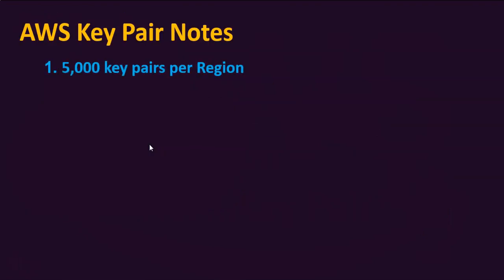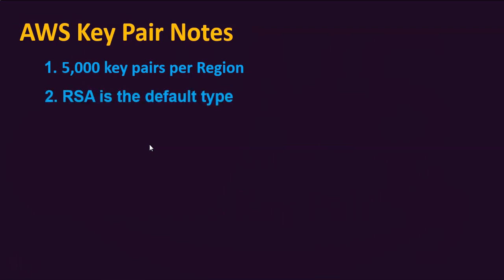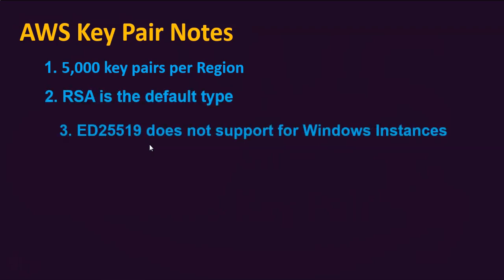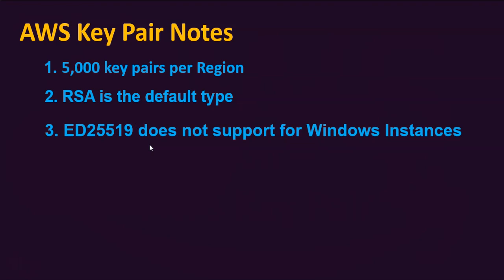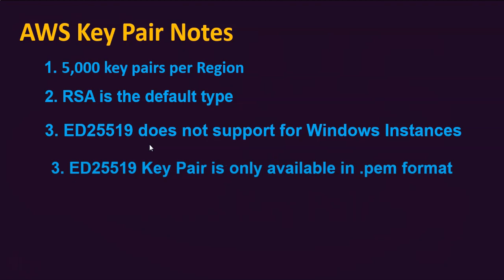Let's talk about a few important notes related to the key pair. You can create 5,000 key pairs per region. RSA is the default type of the SSH key pair. And ED25519 key does not support Windows-based EC2 instances.